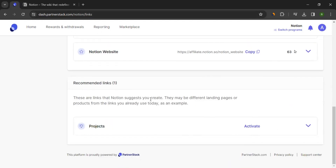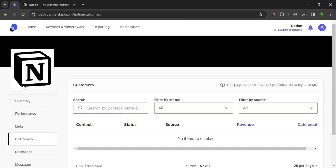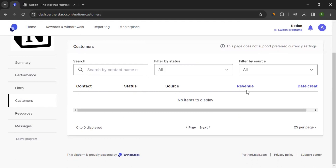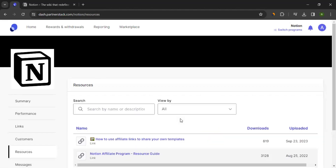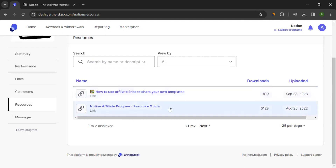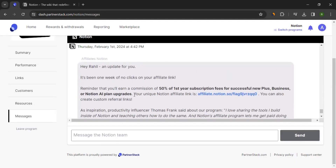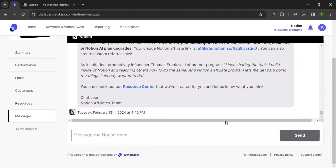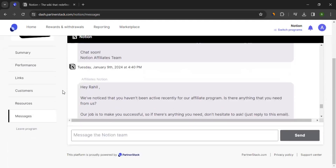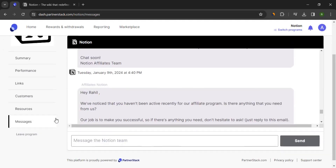There will also be some recommended links that you can activate and start promoting. Then comes the Customer section — click on it and you get to see more details like contacts, data source, revenue, and creation date. Basically, the audience you brought to Notion who ended up becoming a part of them and generated revenue will be visible here. You can also search by status or source. Then come resources available for you — depending on the brand, you'll see a different set of resources. For Notion, I can see 'How to use affiliate links to share your own templates' and the 'Notion Affiliate Program Resource Guide.' Then comes the Messages section — here you can directly chat with the brand. If you have any questions for the Notion team, write a message and wait for them to respond. If you ever decide to leave a program, you can click on 'Leave Program' and follow the process.